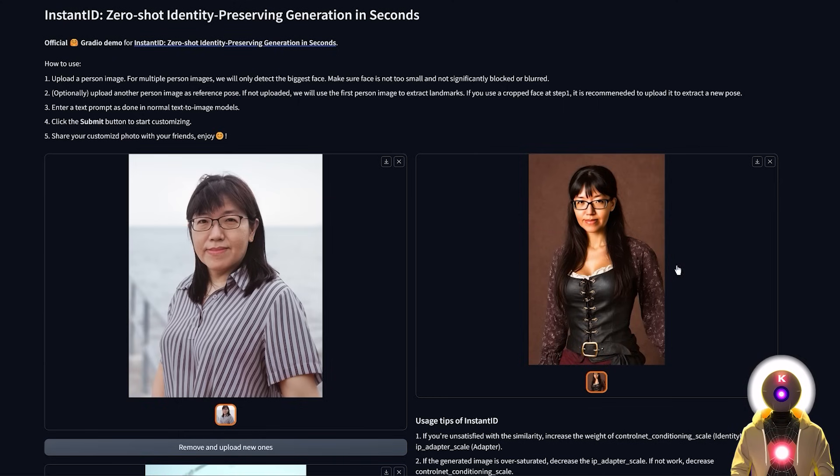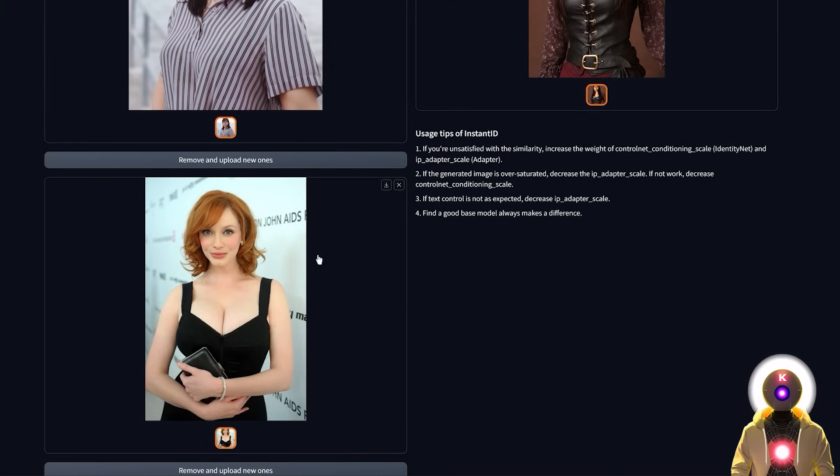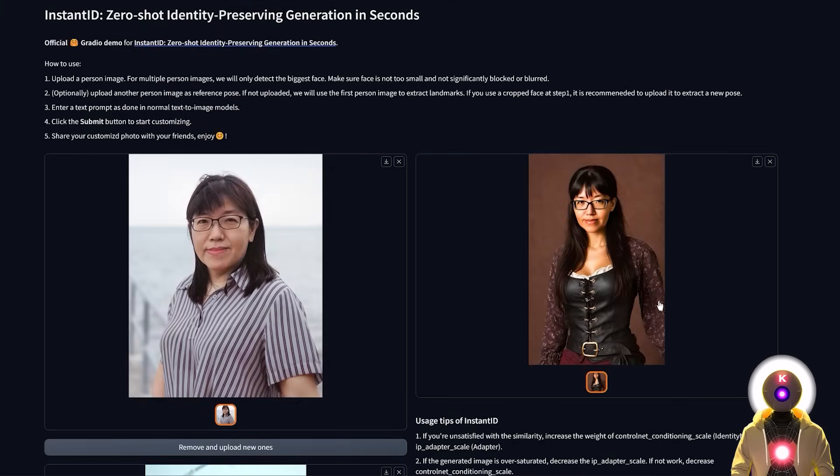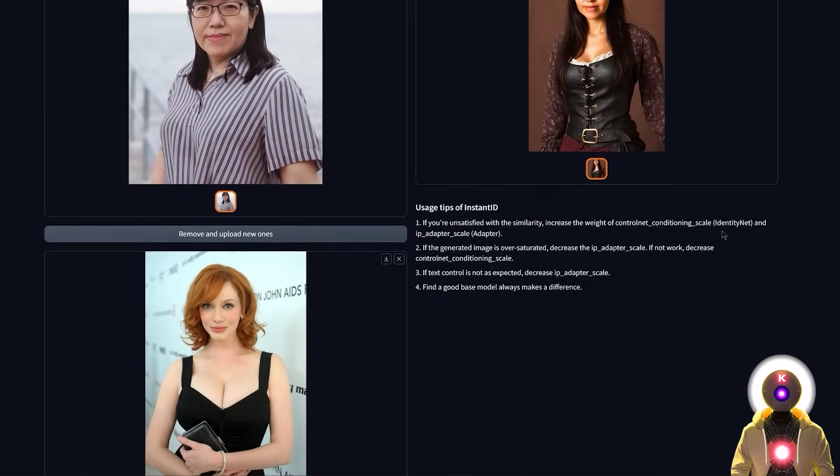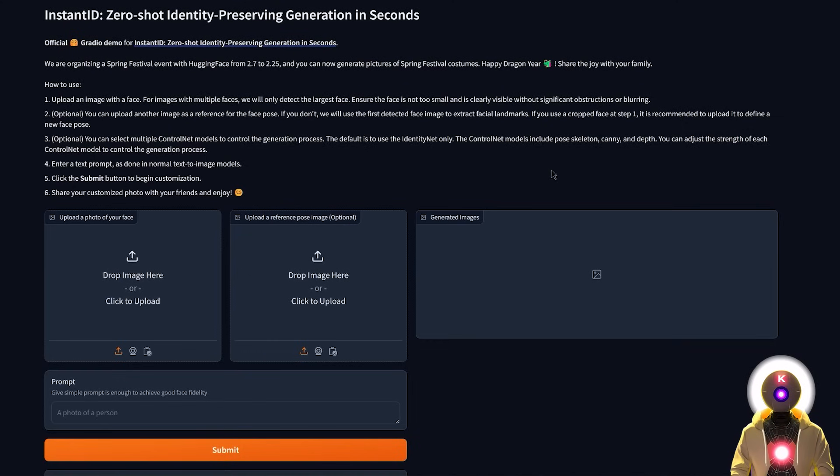But as you can see right here in terms of the pose, this would only be like a slight inspiration from the reference pose image right here. This is definitely not the same pose as the image that you input right here.